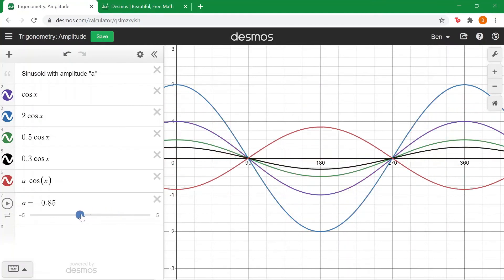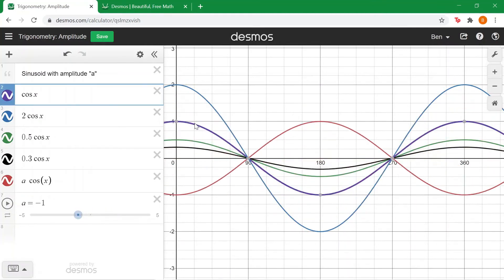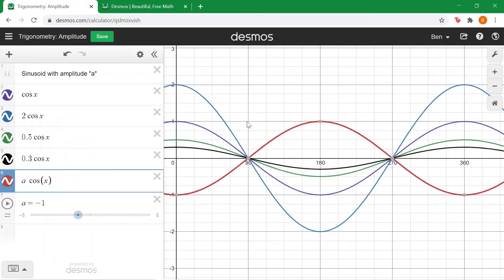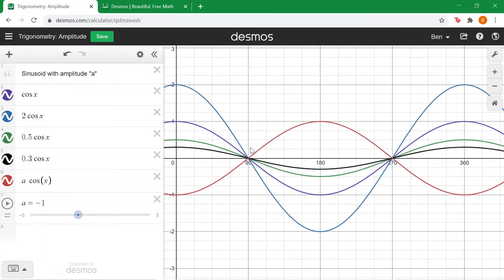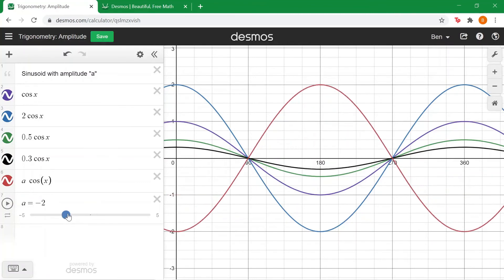If we go to minus 1 we can see it has the same amplitude as the regular cos curve — they're both 1 high from the middle, so both have an amplitude of 1 — except it's flipped about the x axis, it's reflected in the x axis. And we can also do the same for negative 2 — we can see it's the same height and size as 2 cos x, but it's just flipped.